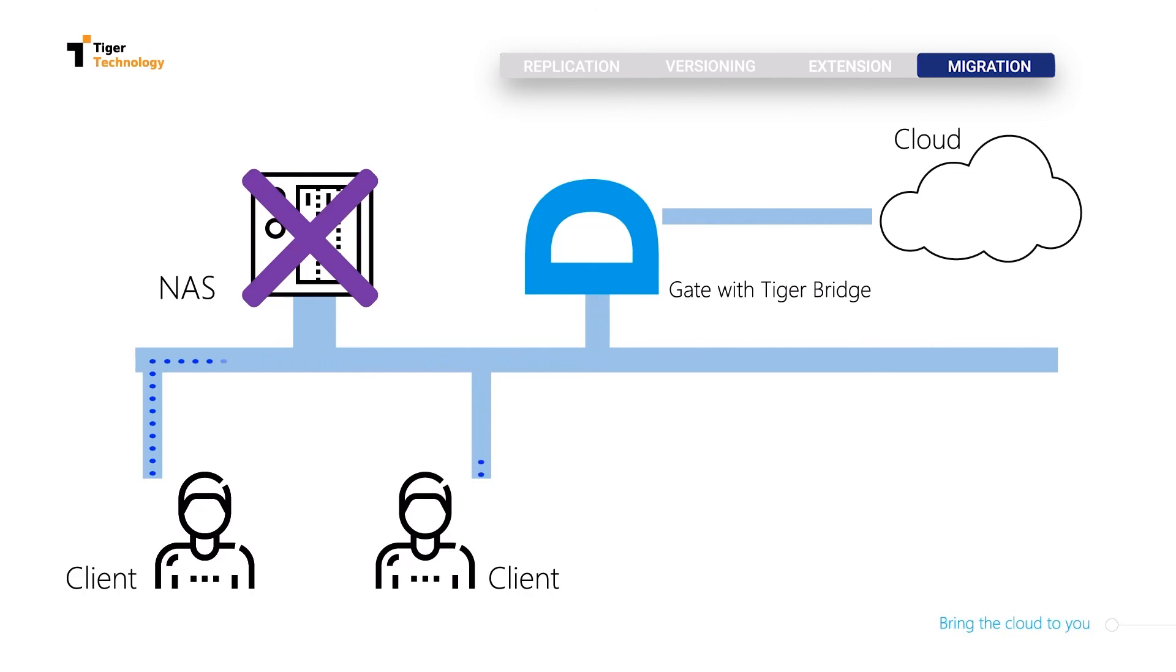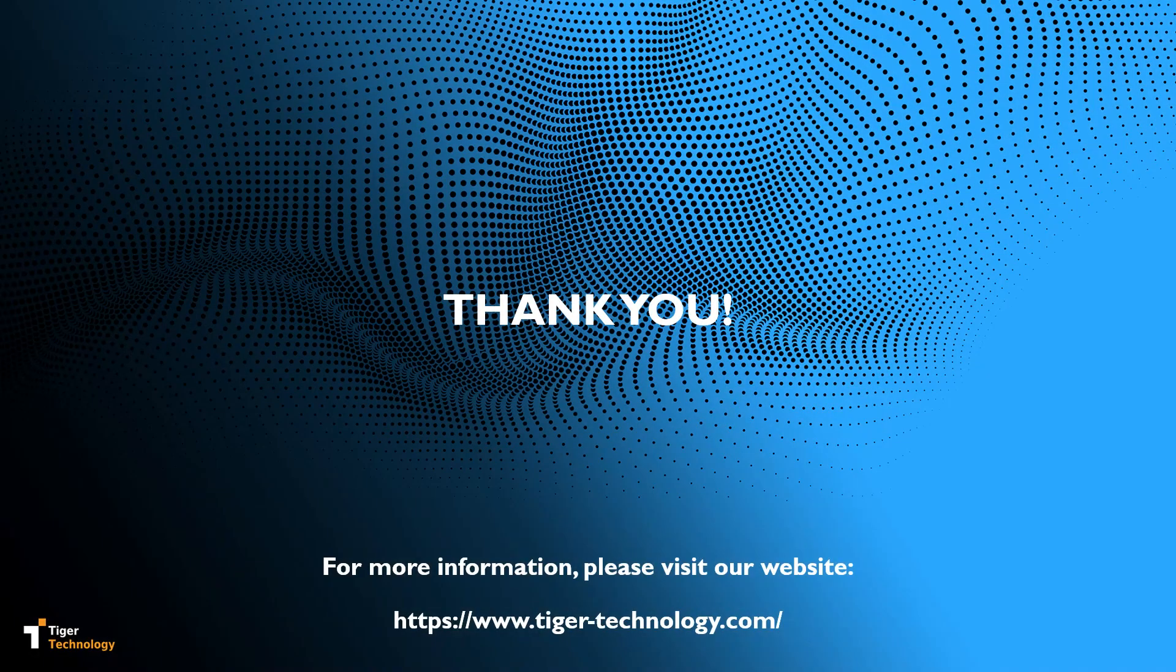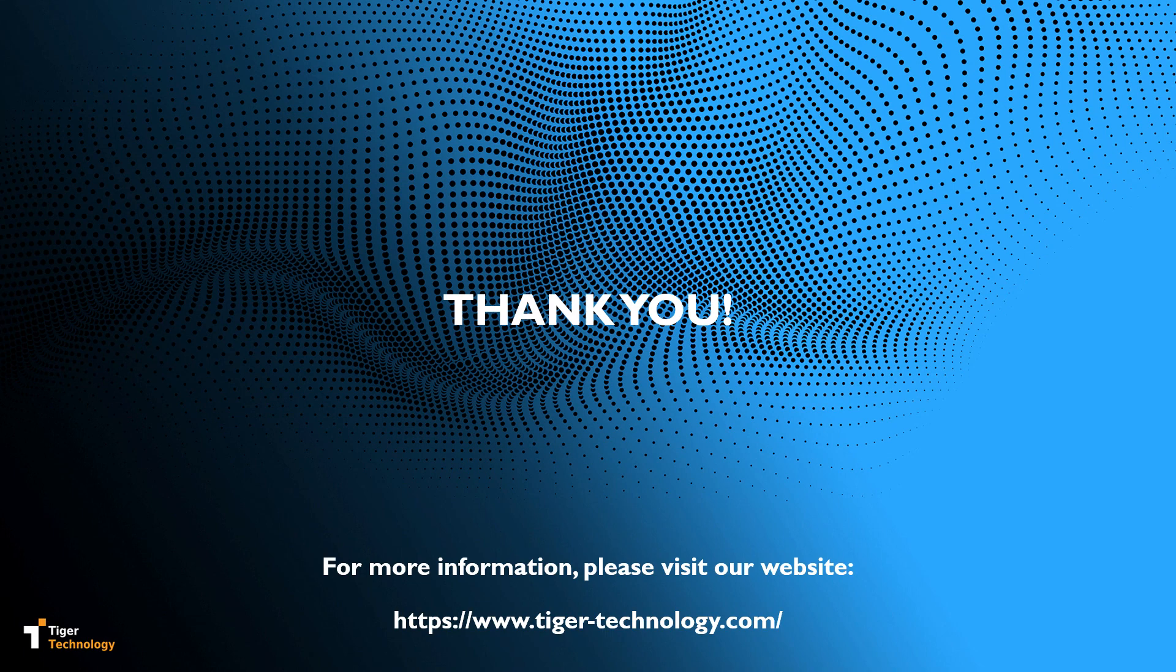This concludes the demo of showing how TigerBridge can help you extend the capabilities of your existing NAS while utilizing the cloud. For more information, please visit our website. Thank you for viewing.